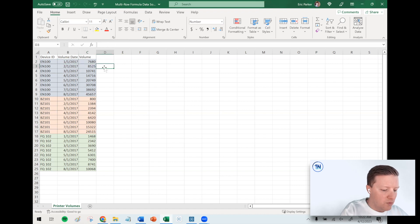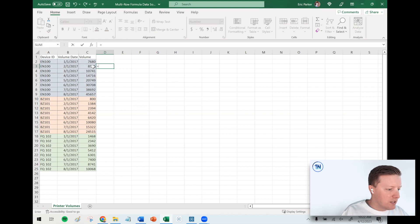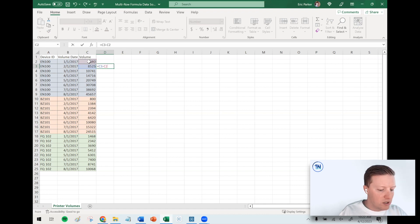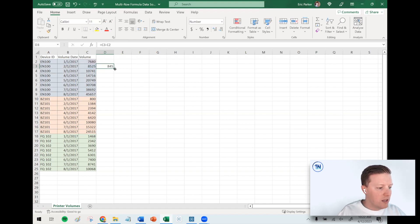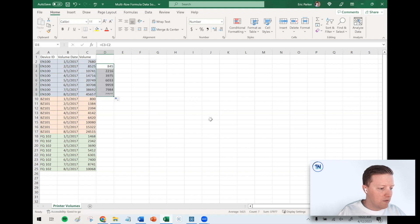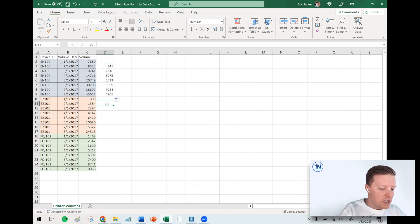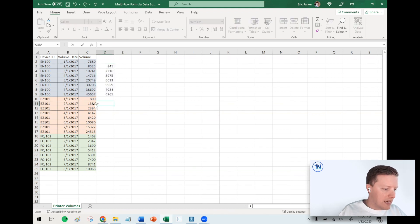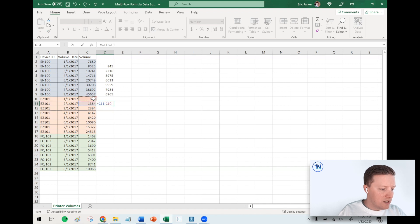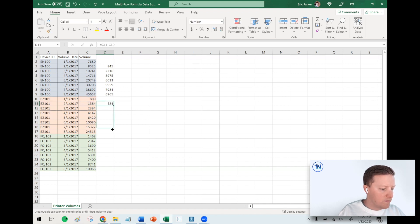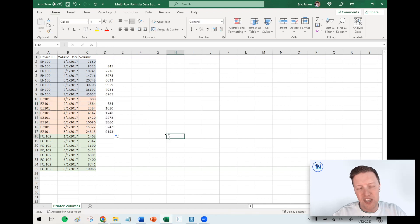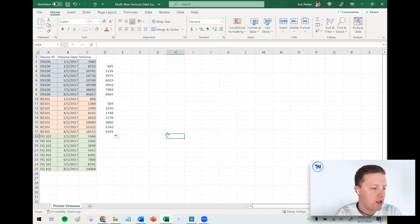The difference between those is actually how many prints that it did in that prior month. So if we said something like what is C3 minus C2 in Excel, that would get us the number that we're looking for. We'd want a restart or unique count for each of these different printers.